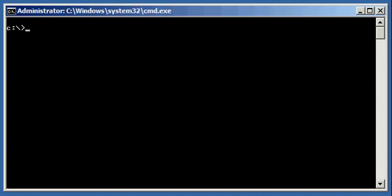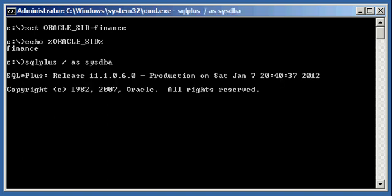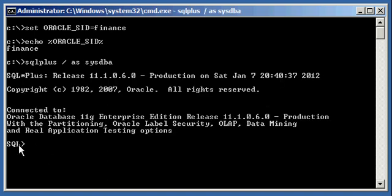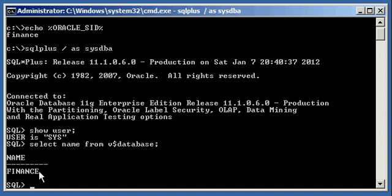Let's go ahead and set our Oracle SID to 'finance', which is an 11g Release 2 version Oracle database running on a Windows Vista operating system on a Lenovo laptop. Let's verify the contents of the variable Oracle SID, connect to our finance database via SQLPLUS, ensure that we're connected via the sysdba user — which we are, sys — and verify we're connected to the correct database with 'select name from V$database'. The result is 'finance', which we are.